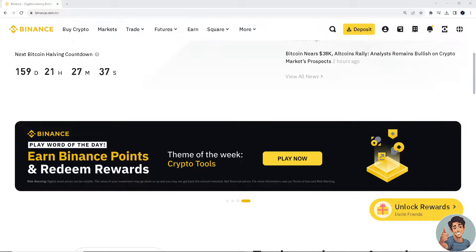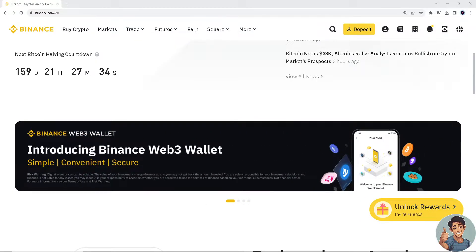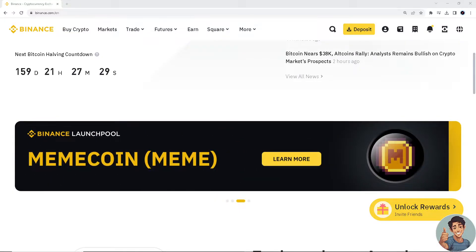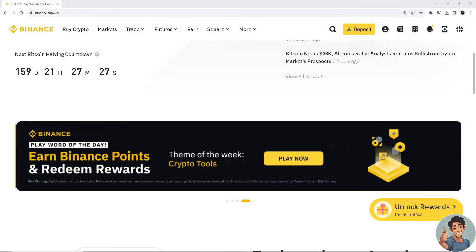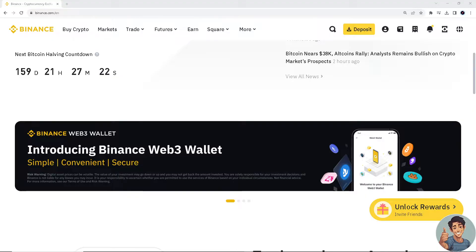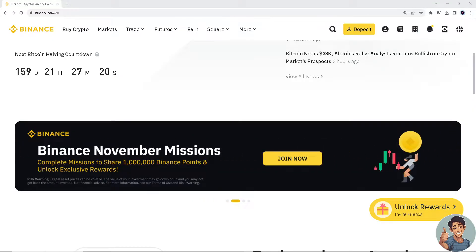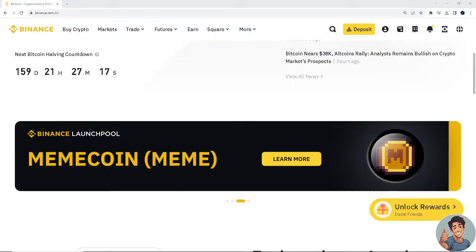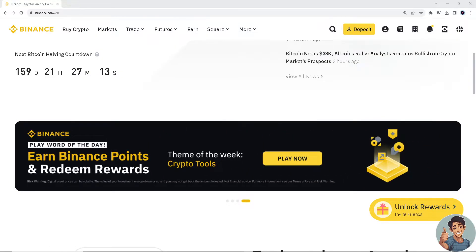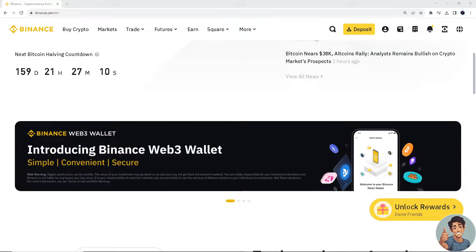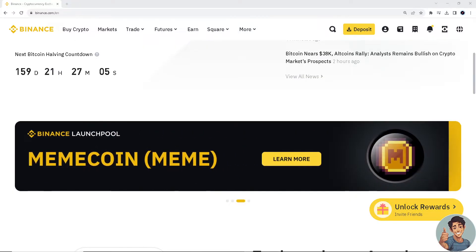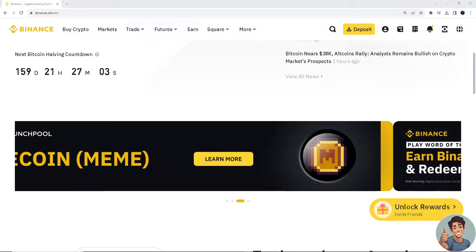If you're experiencing issues with facial verification on Binance, there could be a lot of reasons why it's happening. First, ensure that you clear your browser's cache and cookies before attempting the verification process, especially with the facial verification. Or you simply need to use a different web browser — for example, if it's still happening in Google Chrome, you might want to try Firefox, Opera, Brave, or Microsoft Edge.